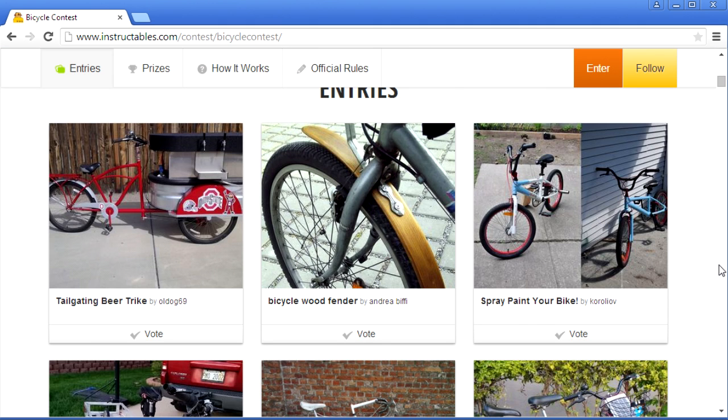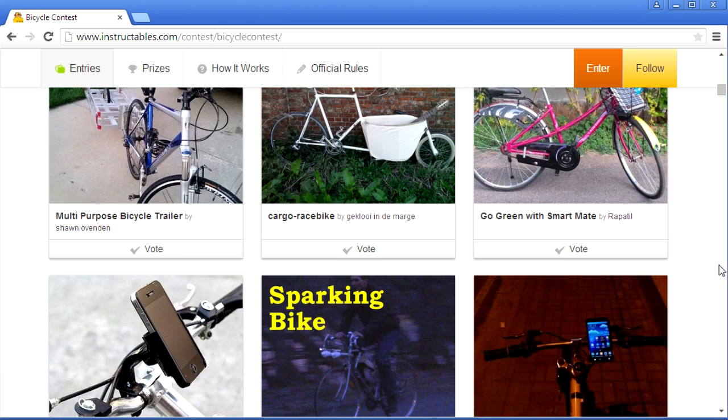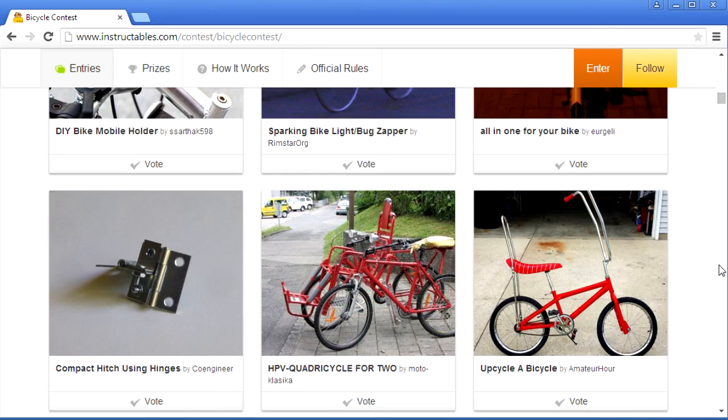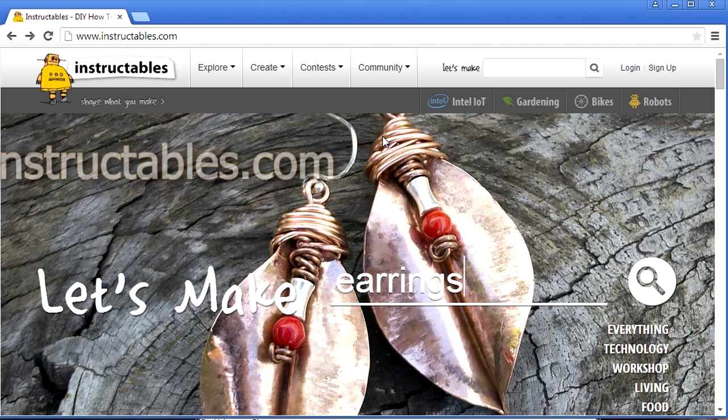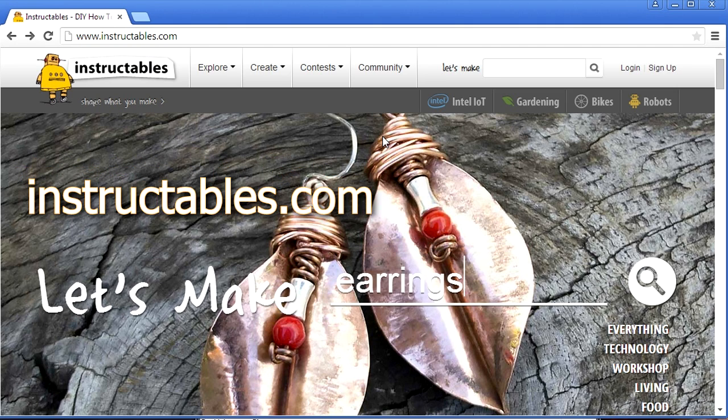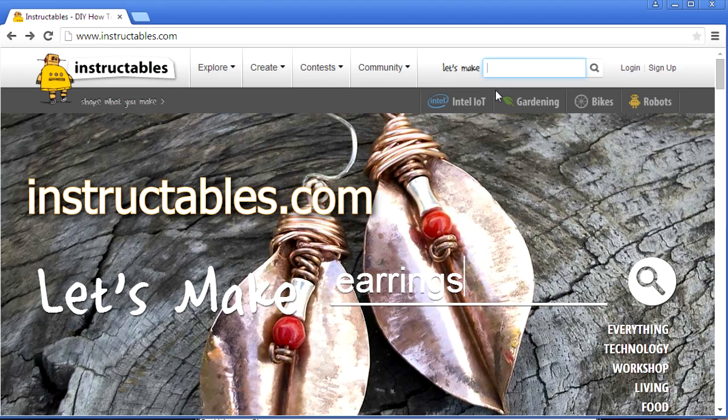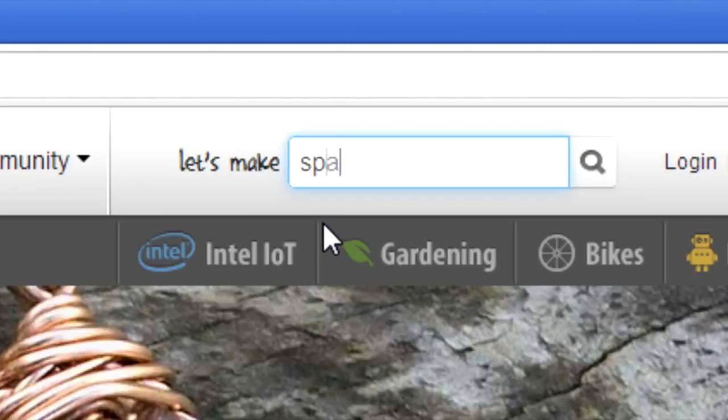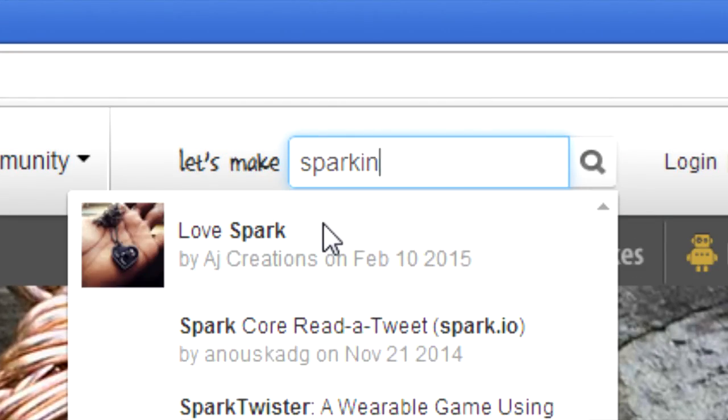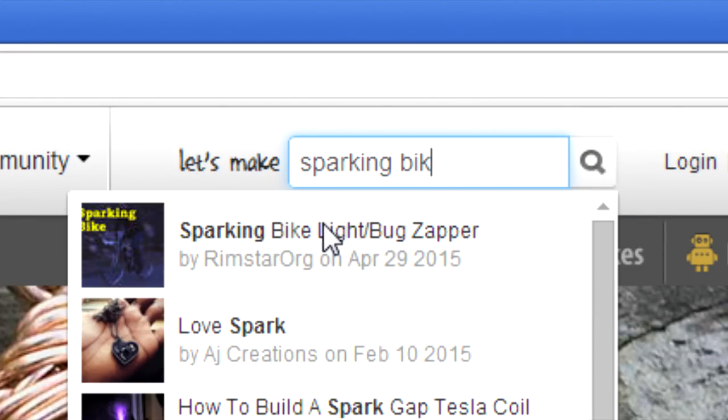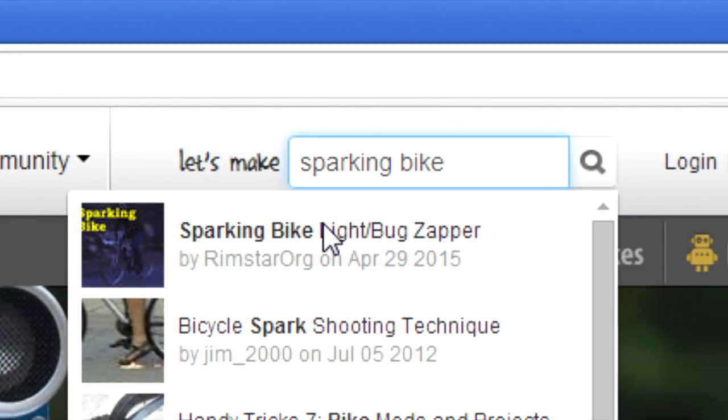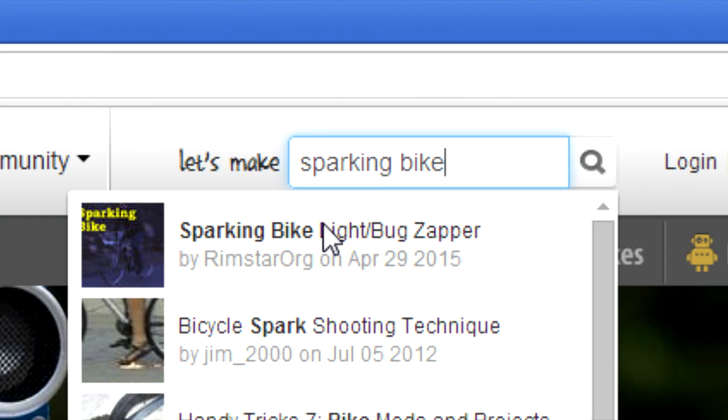So if there's still time and you like what I did, then I'd appreciate your support by voting for it. To do that, you can click on the link in this video's description, or go to Instructables.com and search for Sparking Bike. You're sure to find mine. Click on it.